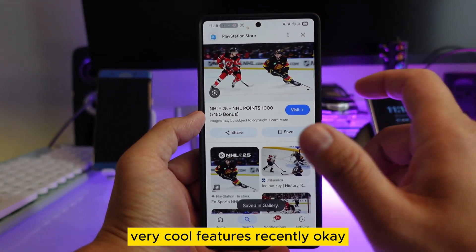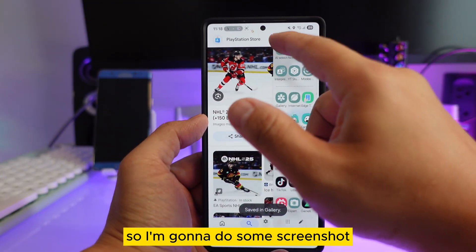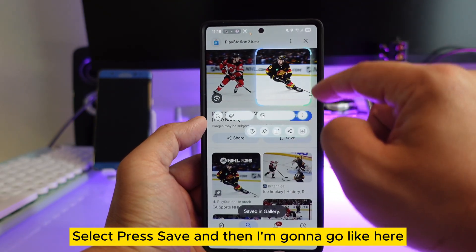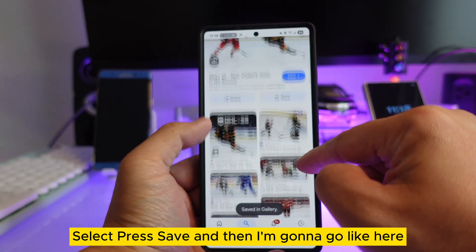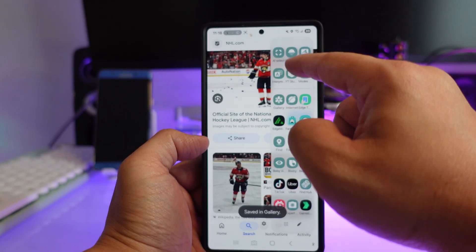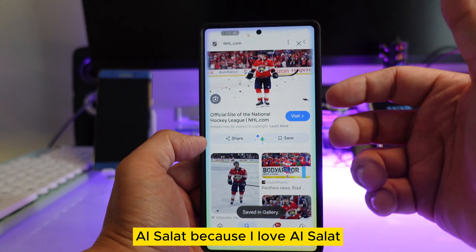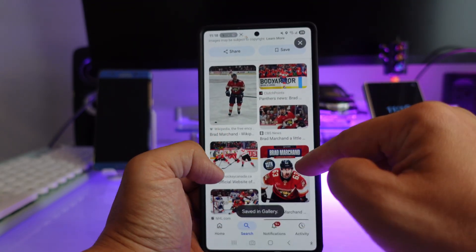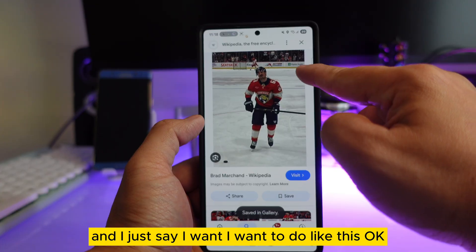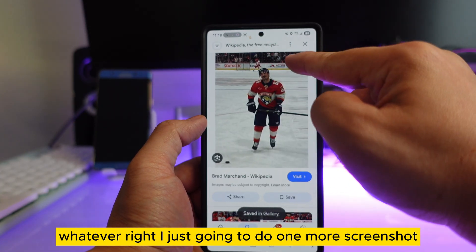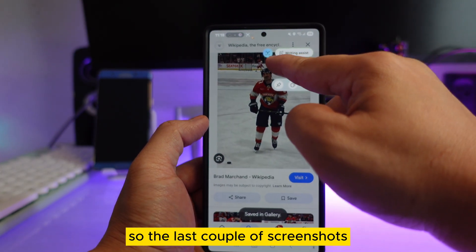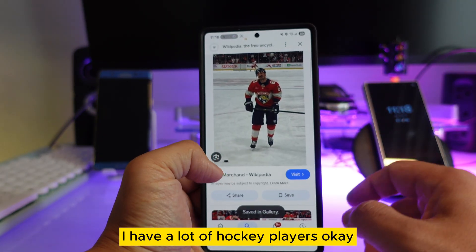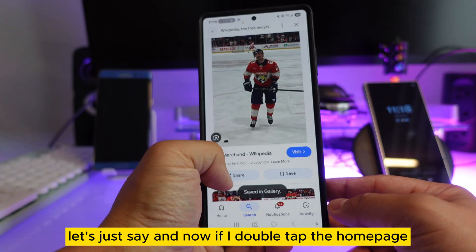Today I'm going to show you one of the very cool features recently. I'm going to take a screenshot right here using AI Select — press save — and then go to AI Select again. I love AI Select, it's one of the coolest features I've ever experienced. I'm going to take one more screenshot, so the last couple screenshots I have are a lot of hockey players.